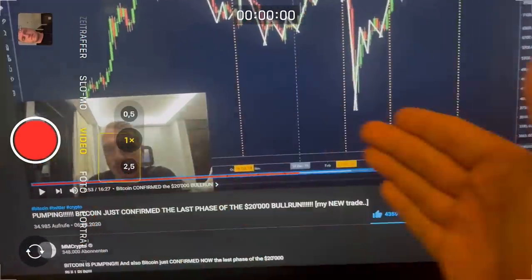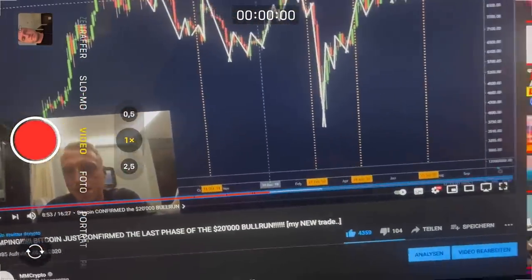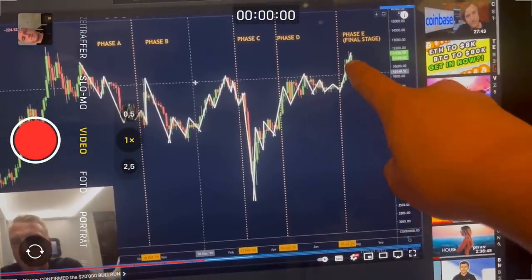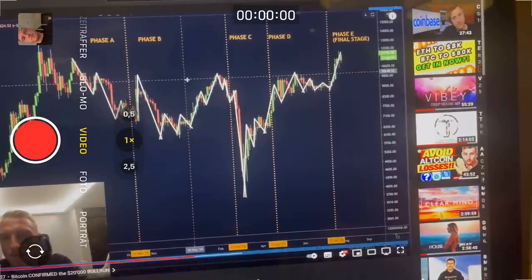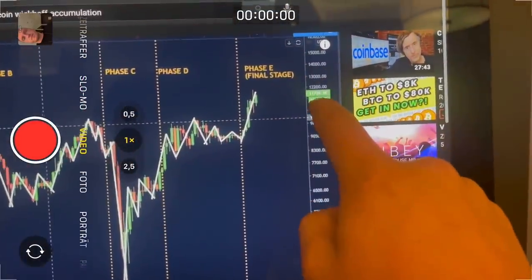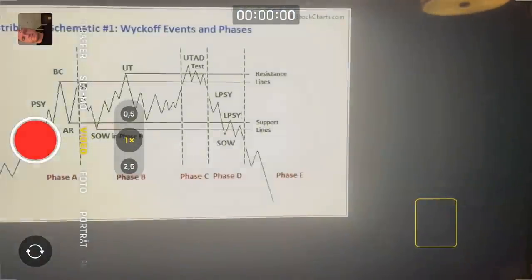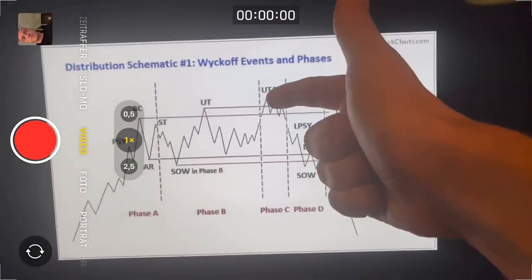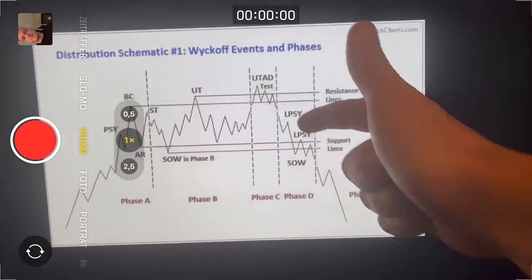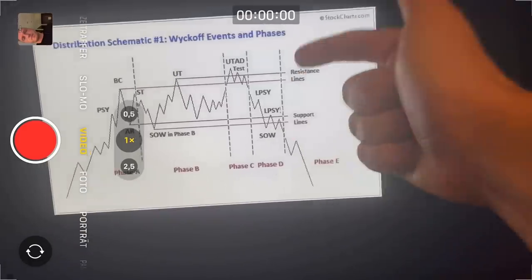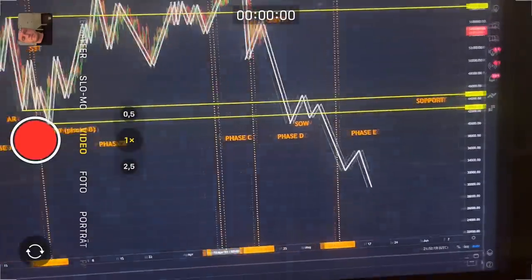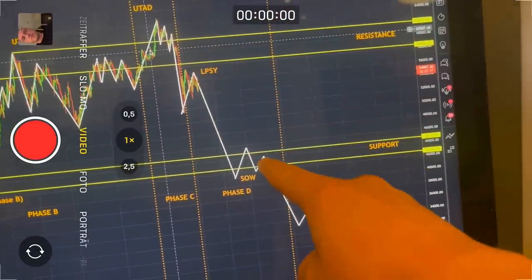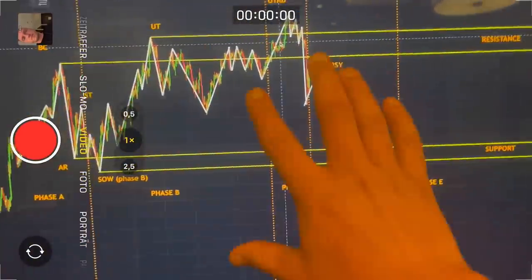People didn't believe me — most people not subscribed to our channel were saying I was nuts because I was predicting price targets way beyond the $20,000 level when we were still at $11,000. Now the same thing is happening on the flip side: predicting the top for Bitcoin. This pattern is actually predicting prices way lower than $40,000, as you can see here — once again a zigzag accumulation going towards the downside.